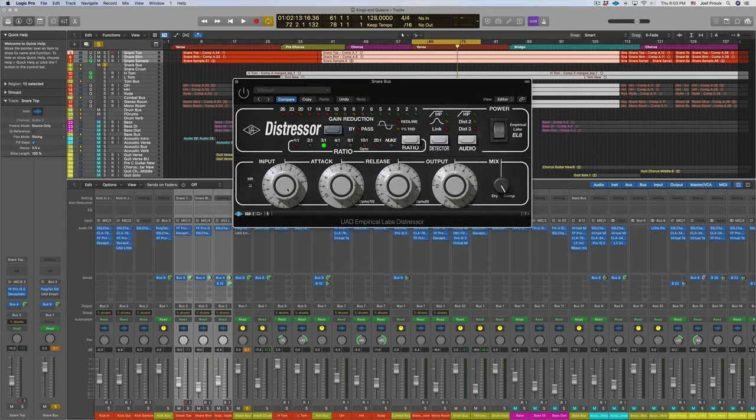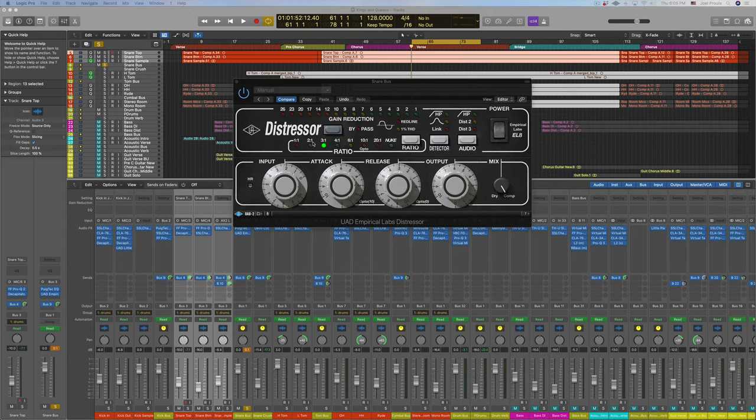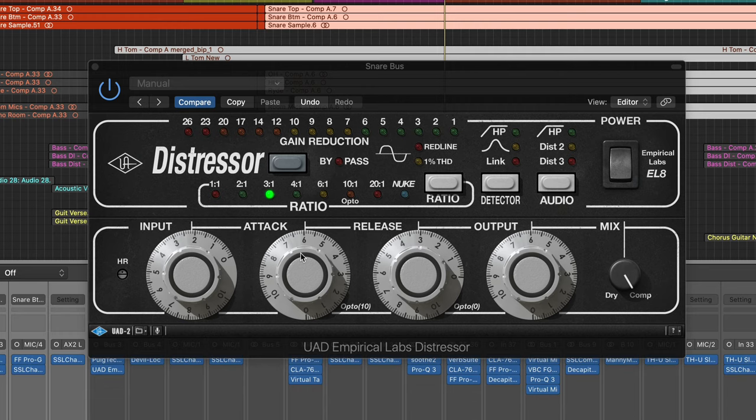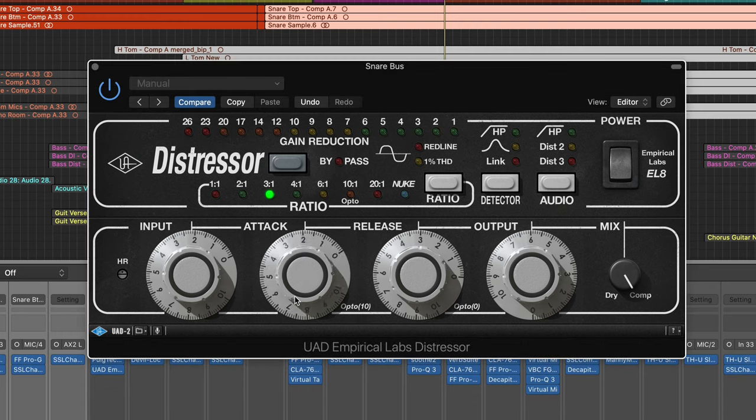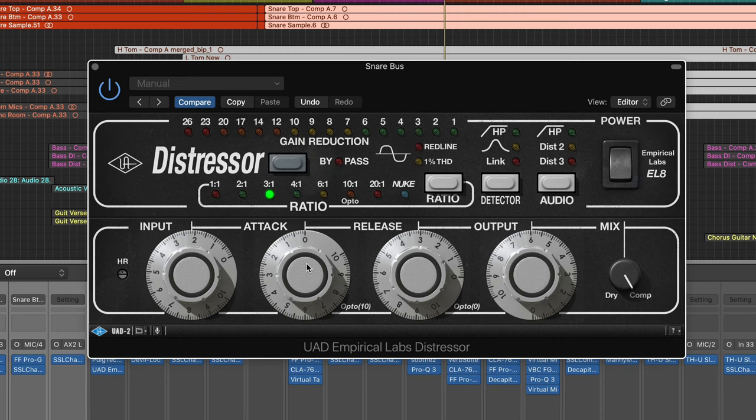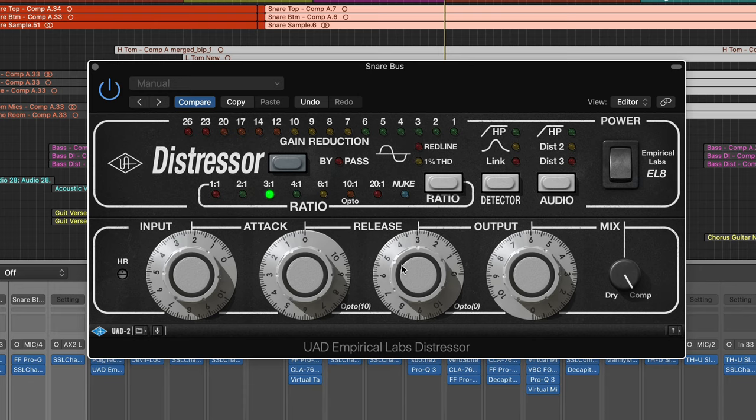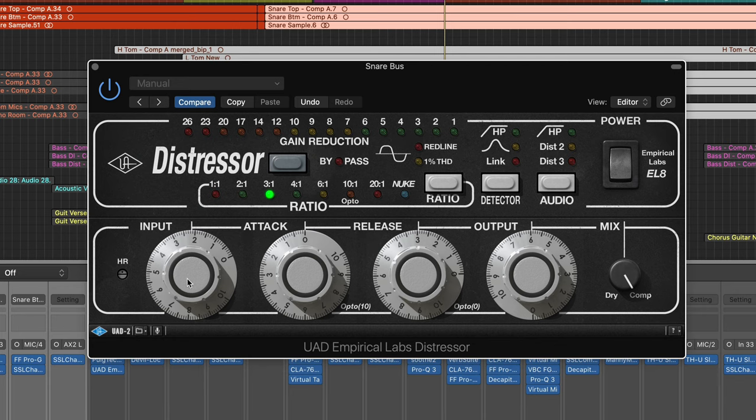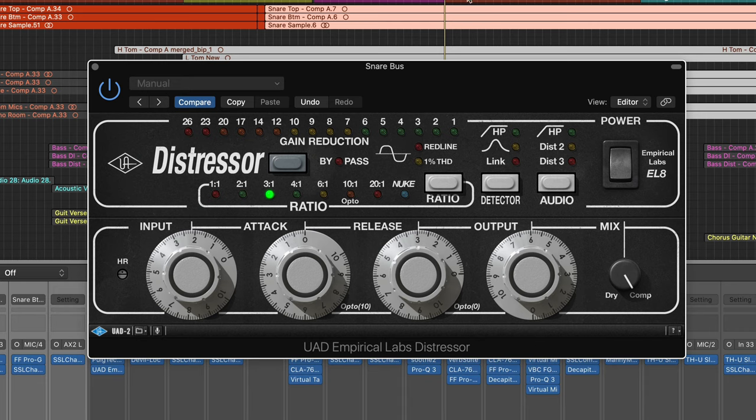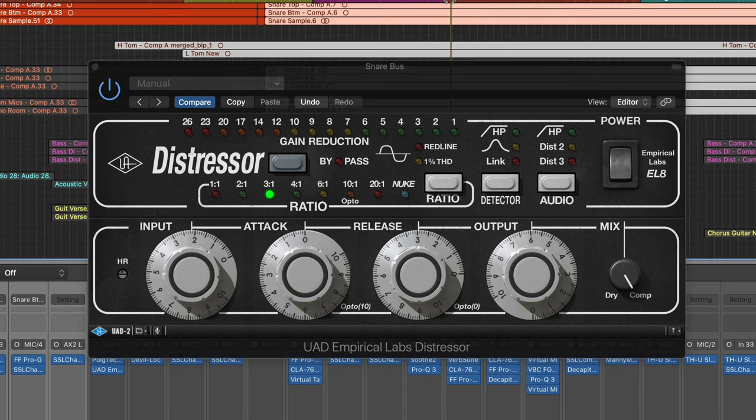Let's open up our Distressor here. First, I would set my ratio to three to one. I would bring my attack to the quickest it can go, which doesn't make sense, but just stick with me. So I will set it to as quick as it can go. My release on a Distressor is pretty fast, maybe around a three. And then I would play the snare and start to crank this input so we're getting a ton of compression. And then what I'll do is open up the attack to where I'm hearing the amount of punch that I want to get out of this.